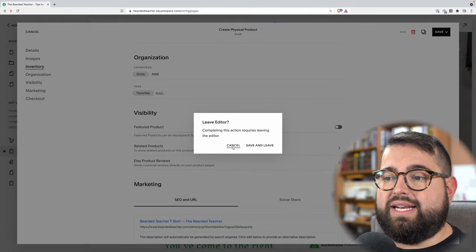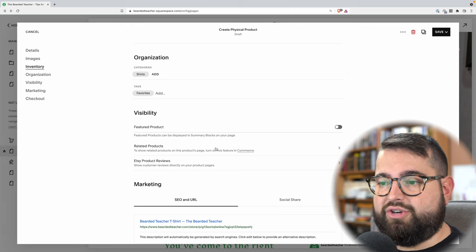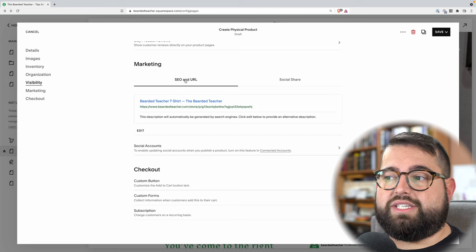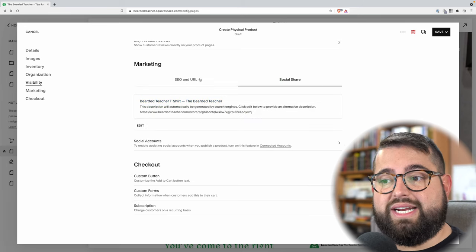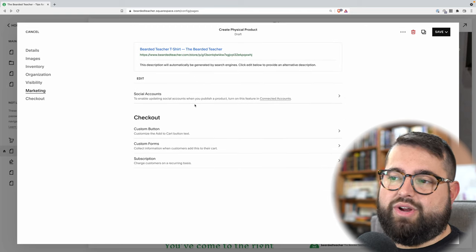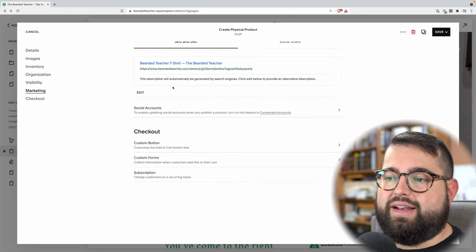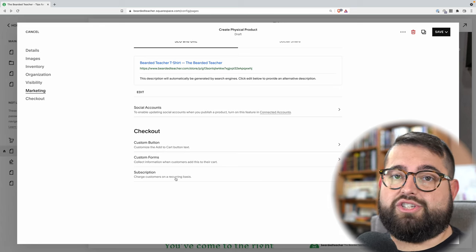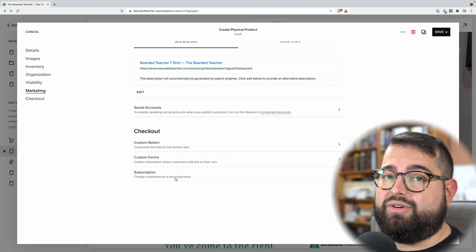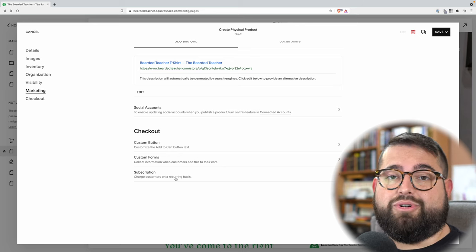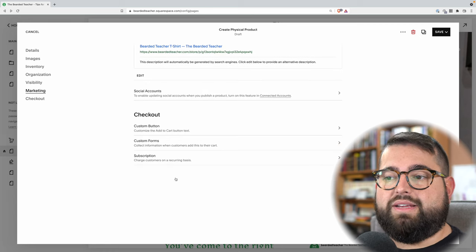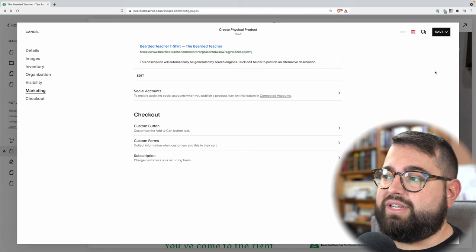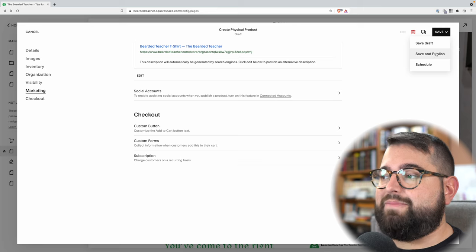You can also choose to make this a featured product so when you feature products elsewhere around the website, you can choose just to show featured products. There are also related products — if I have multiple shirts, it'll automatically show related products. There are some other integrations here like Etsy. You can customize the SEO and what it looks like when shared on social media. Subscription products are also popular — you can set subscriptions that charge someone every month, maybe for a download or shipping something monthly. I'm going to hit save and publish, and now my item will be live.